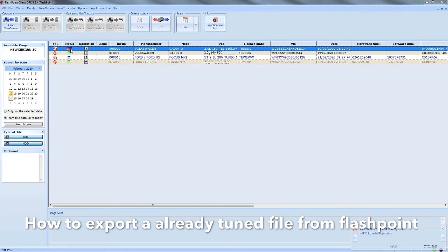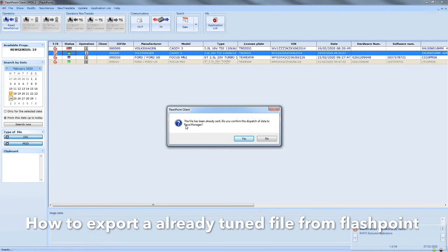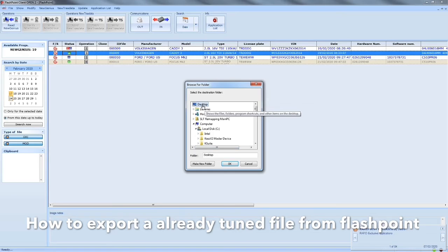So here you can see we've got an ID file which is I and O — so original and ID — and then we've got one that says modified. Now if we right-click the one that says modified, it says 'send file'. If you click this it'll ask you if you want to dispatch this file to race manager. Click yes, choose where you want to put it — desktop — okay.